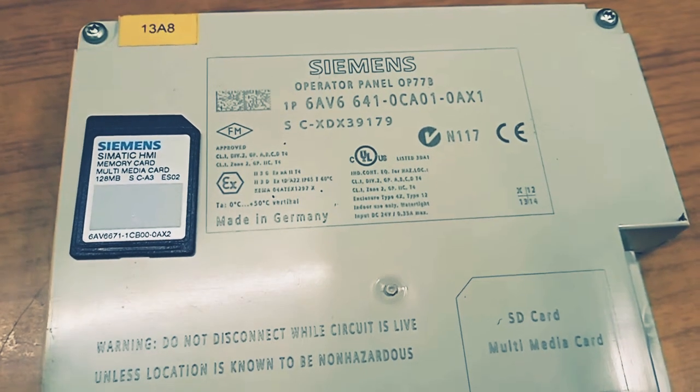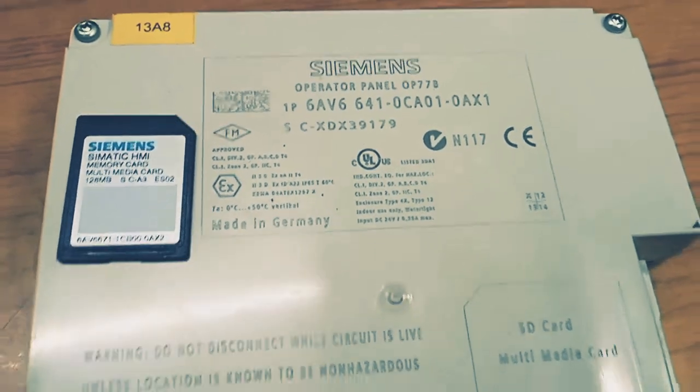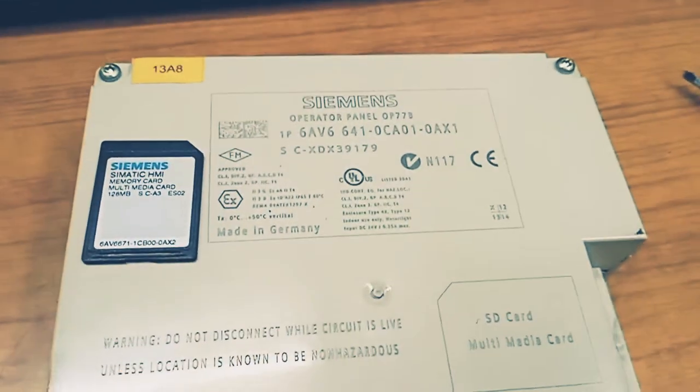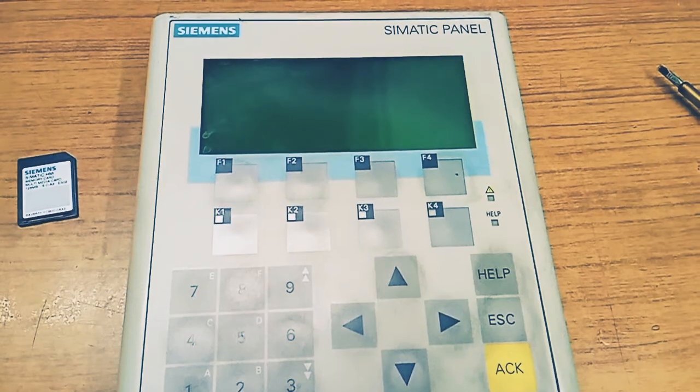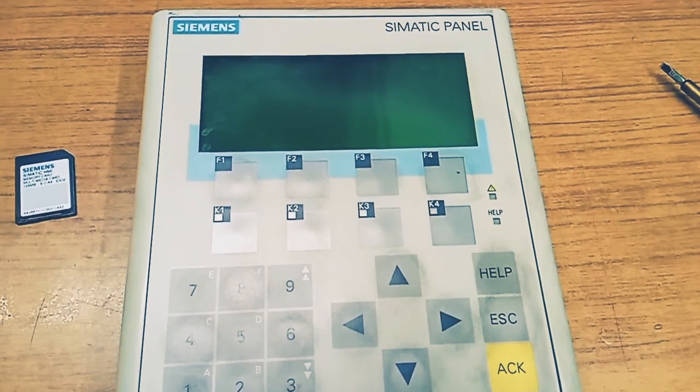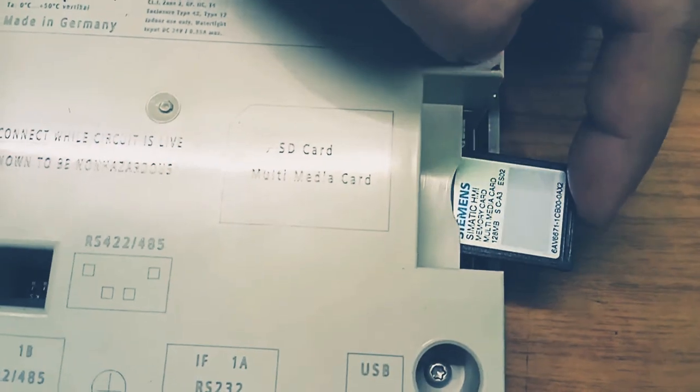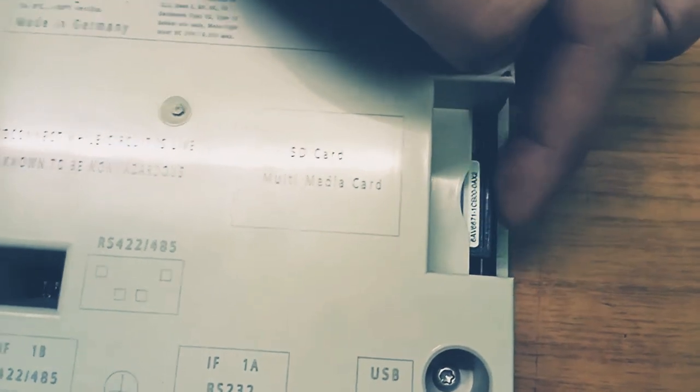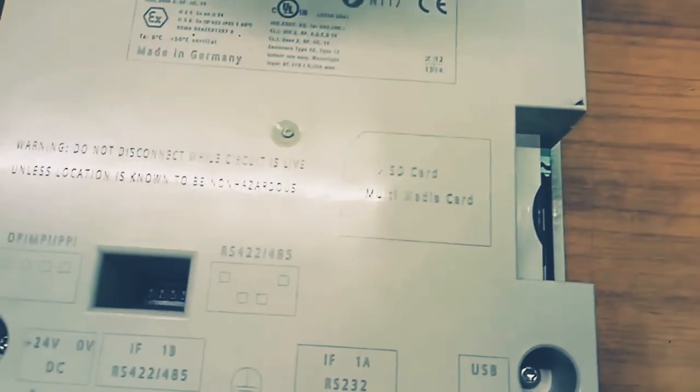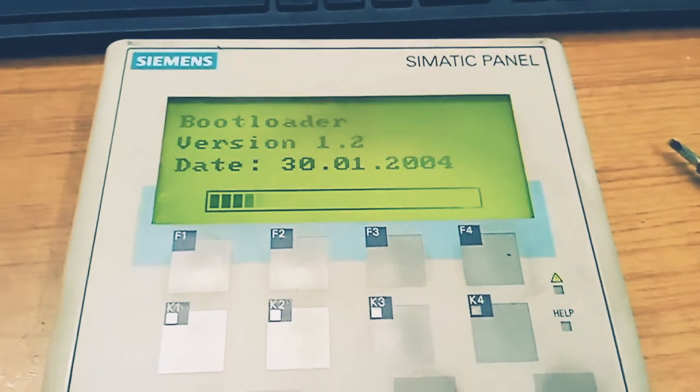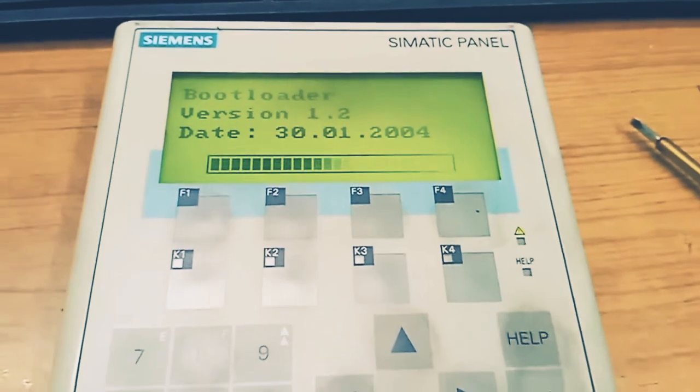Hello viewers, welcome to yet another interesting video. Today we will learn the procedure how to take backup from SIMATIC OP77B using a Siemens MMC card. After inserting the card, we have to power cycle the device.